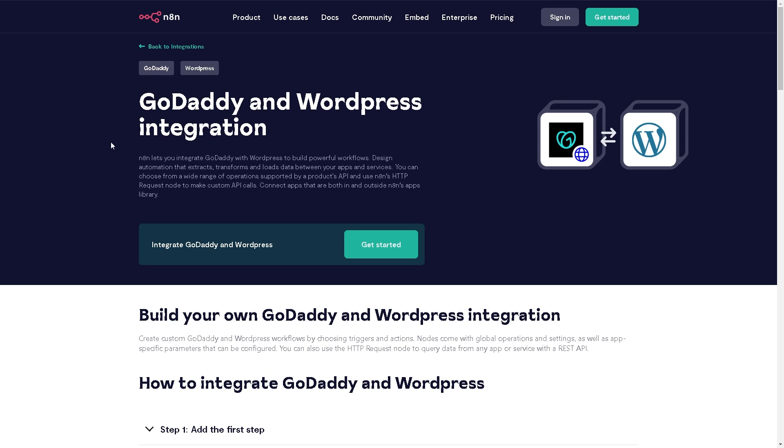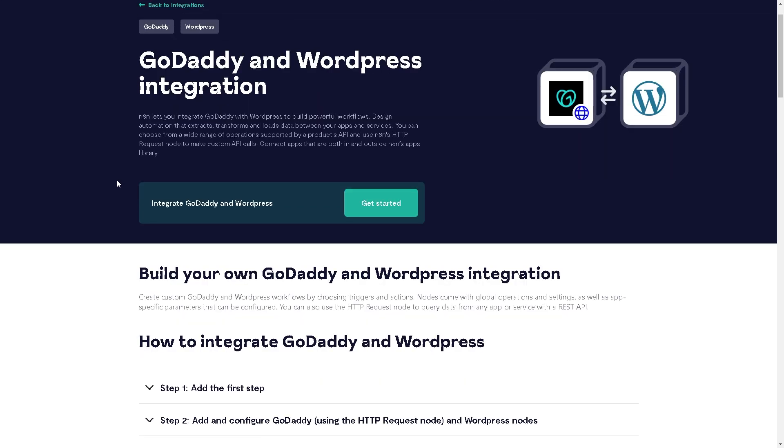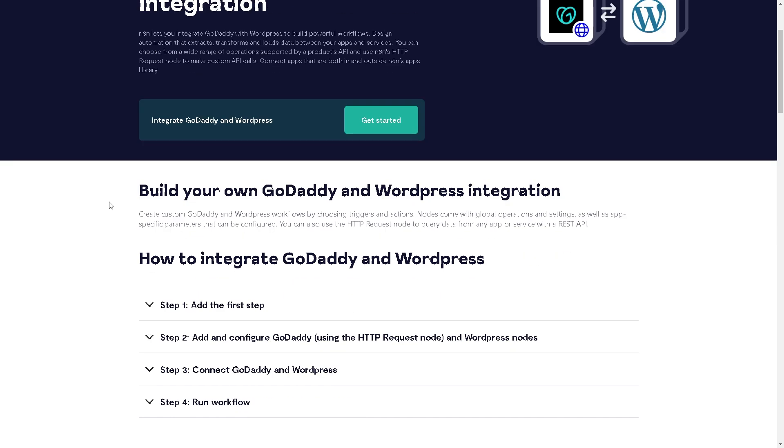As you can see, n8n lets you integrate GoDaddy with WordPress to build powerful workflows, and I believe this is one of the best services there is.